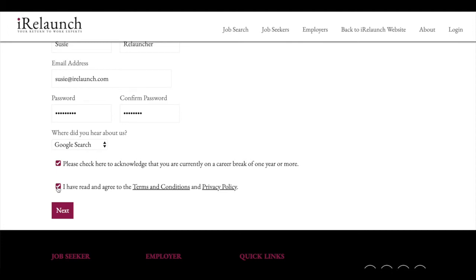And also please acknowledge that you have read and agreed to the terms and conditions and the privacy policy for the job board, and then click next.